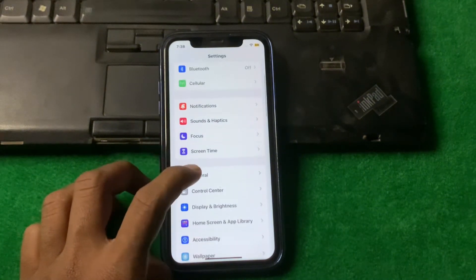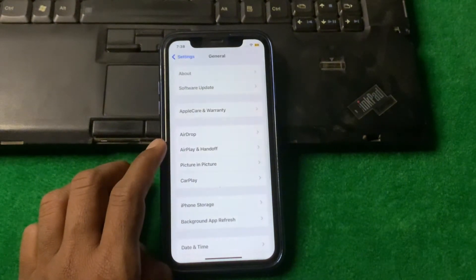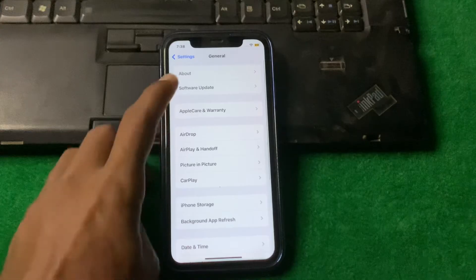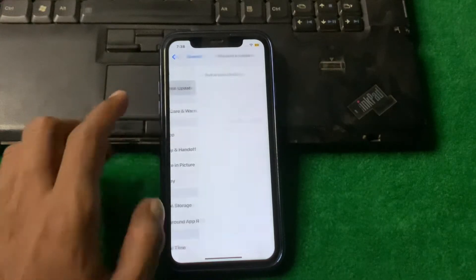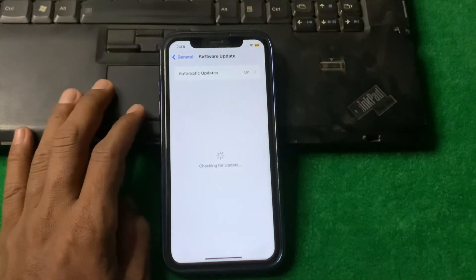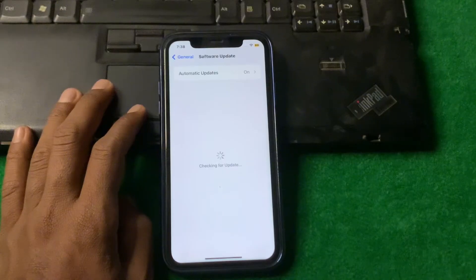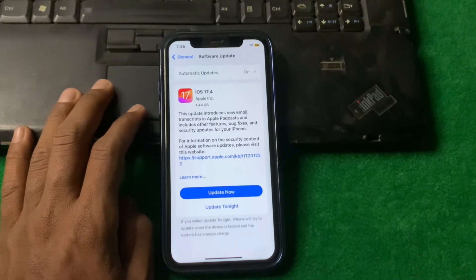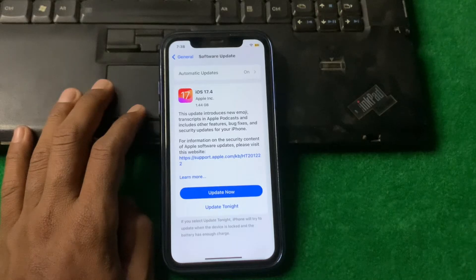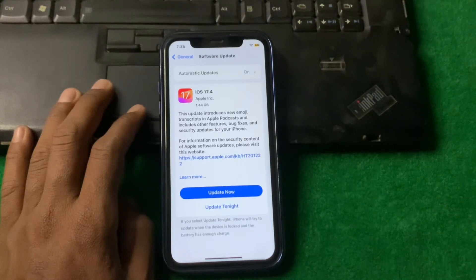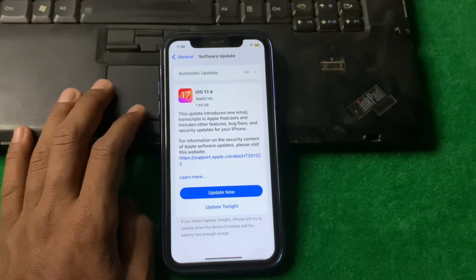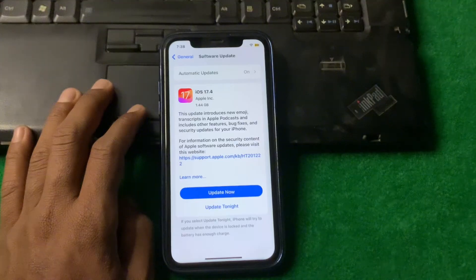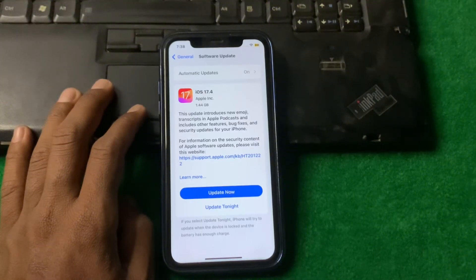Then simply scroll down, tap on General, tap on Software Update, and make sure that you are using the updated version of your iPhone. If you are not using the updated version, then update it first and check if the problem is fixed or not.